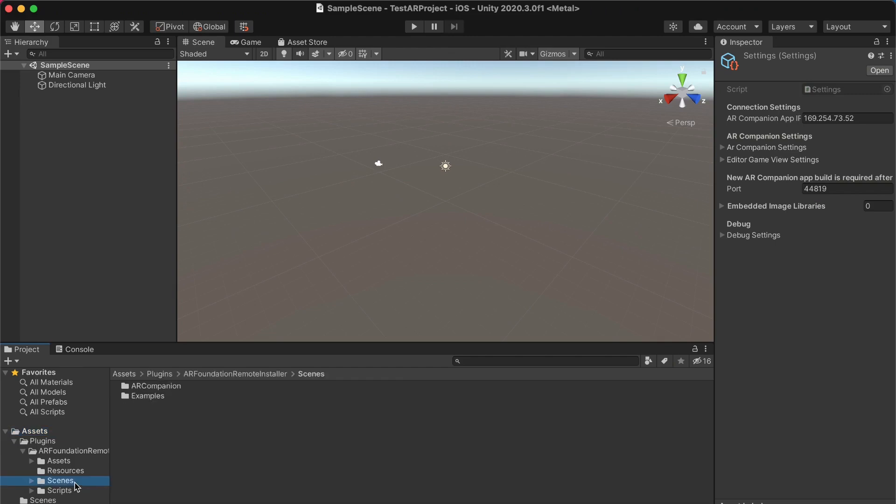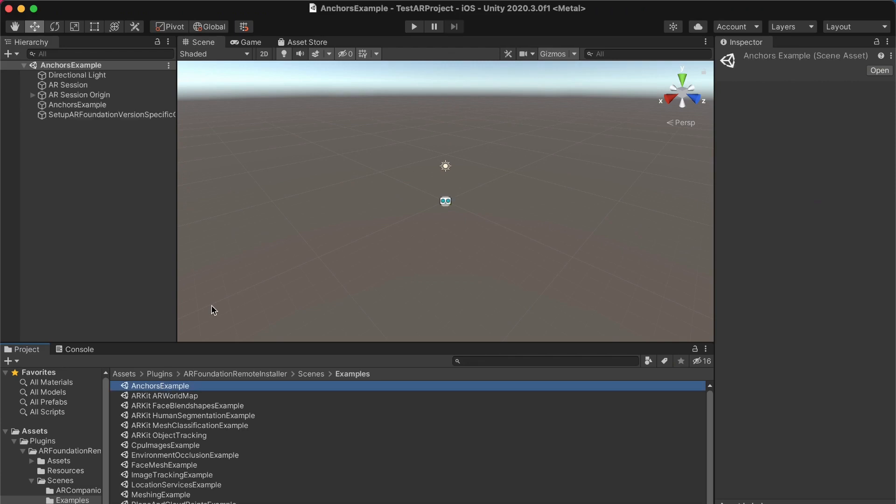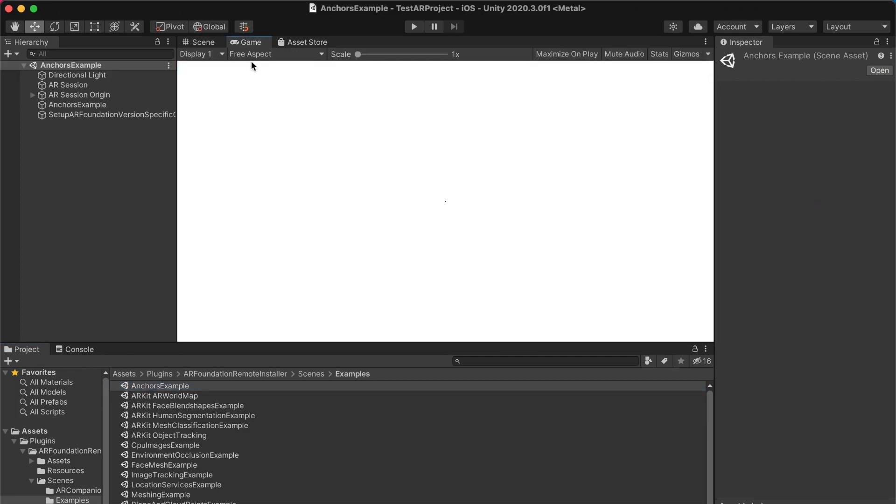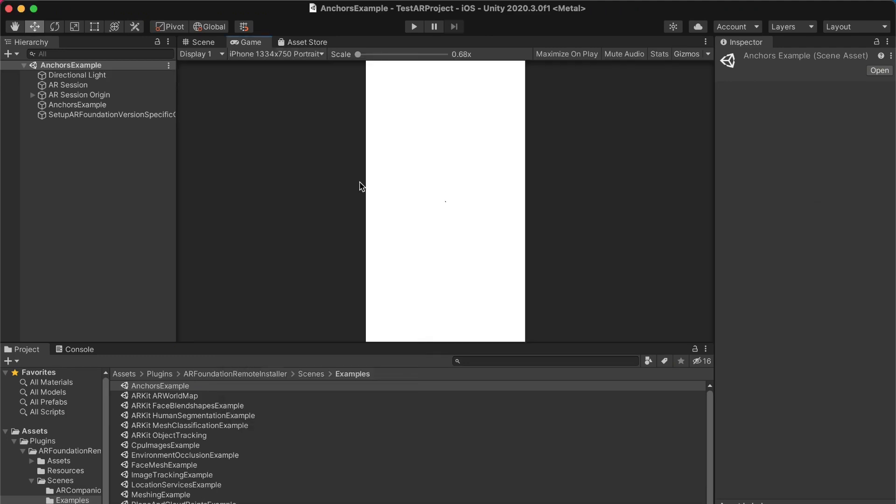So the next thing you want to do is go over to the sample scenes provided by AR Foundation Remote. At least in this version, it's under Scenes, and Examples, and Anchors Example. Once that is opened up, you want to ensure that the AR Companion app is also open on your smartphone. You want to go over to your game tab, maybe choose an aspect ratio that matches your phone. In my case, I have an iPhone, and you can go ahead and click play.